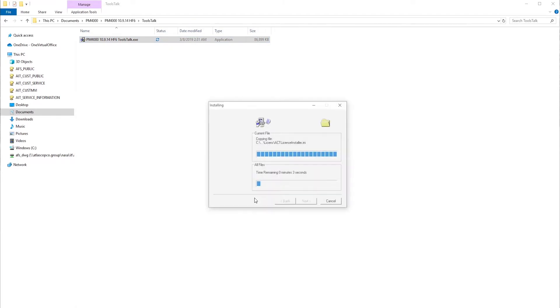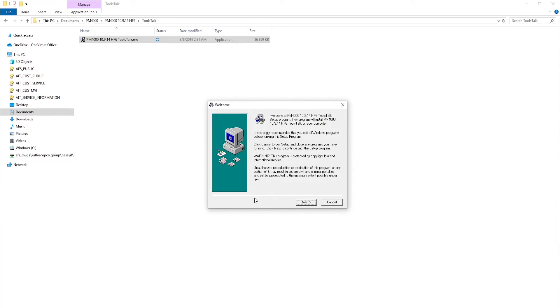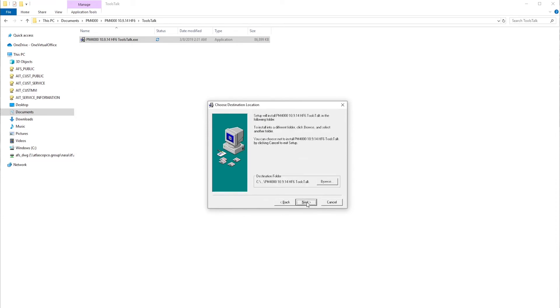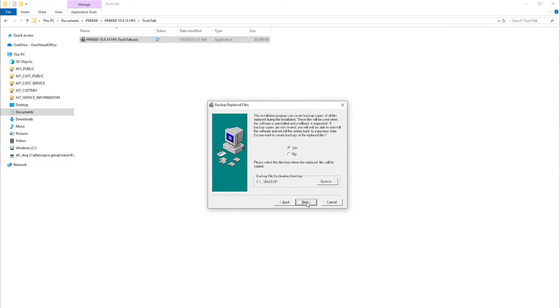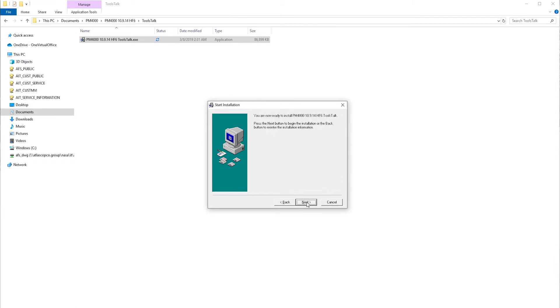ToolsTalk PowerMax will now start its installation, transferring all the necessary files to your computer. Select Next. Always let it go to its default locations. It's always a good idea to do a backup. Again, default locations, so just hit Next.